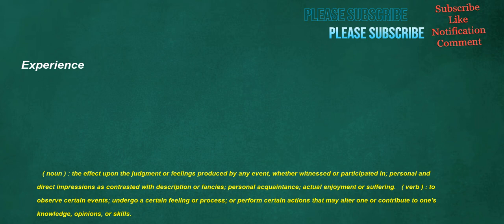Experience. Noun: the effect upon the judgment or feelings produced by any event, whether witnessed or participated in. Personal and direct impressions as contrasted with description or fancies. Personal acquaintance, actual enjoyment or suffering. Verb: to observe certain events, undergo a certain feeling or process, or perform certain actions that may alter one or contribute to one's knowledge, opinions, or skills.